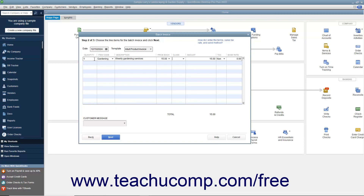Enter the quantity and rate for the item under the Quantity and Rate columns. Also, be sure to check or enter the value in the Amount column if needed. Repeat this process until you have added all of the required line items into the line item area. If needed, you can enter a customer message to print on the batch invoices into the Customer Message field at the bottom of the screen. When finished, click the Next button to continue.